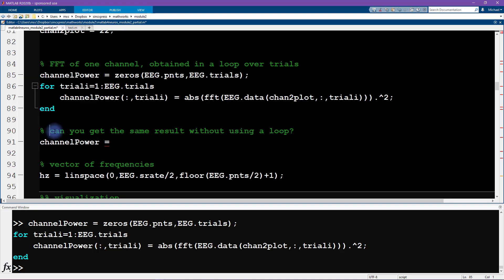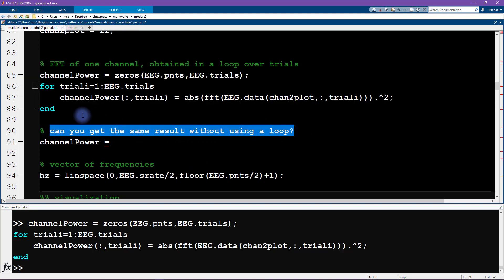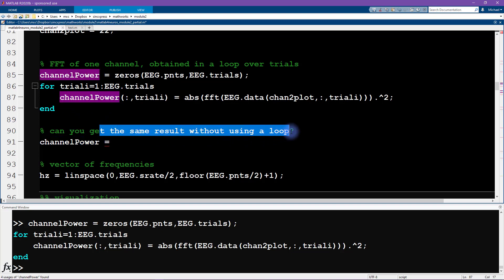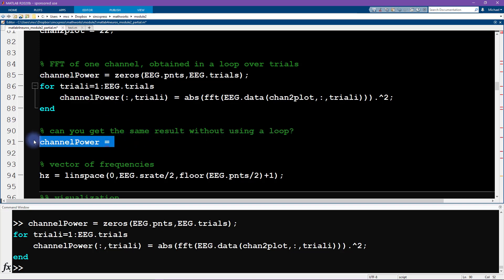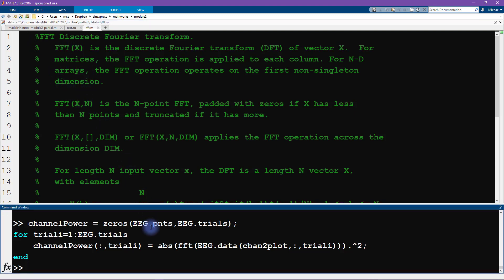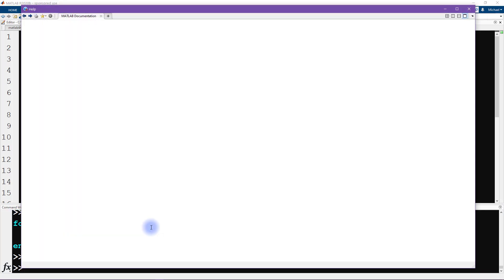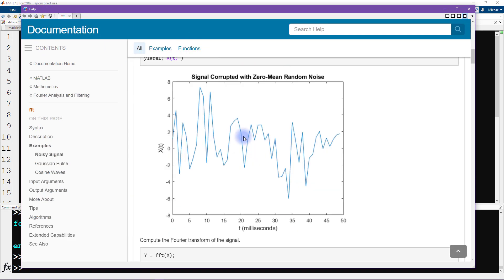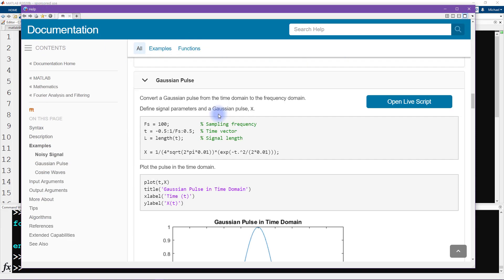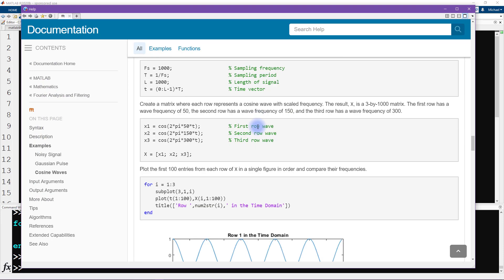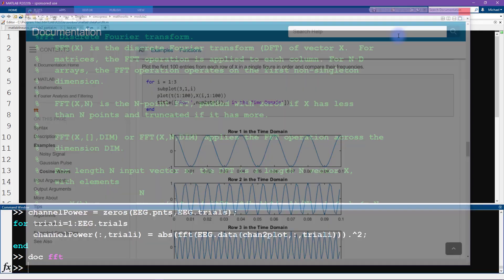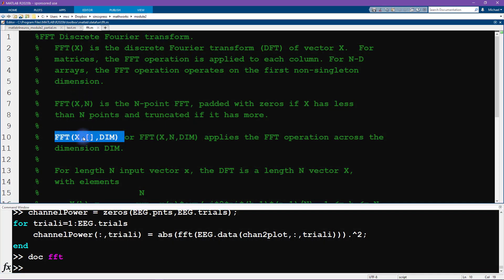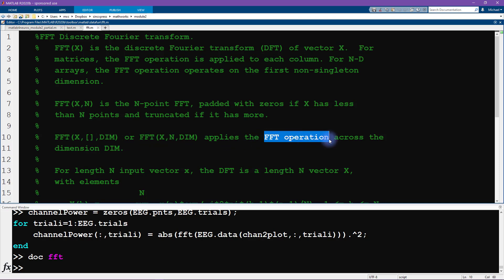Here's the question: can you get the same result without using a loop? So can we reproduce this matrix without using a for loop? Obviously, the answer is yes, otherwise I wouldn't have written this question. Let's open up the FFT function. We want FFT of x, empty, and then dim. This applies the FFT operation across the dimension dim. This is really convenient.